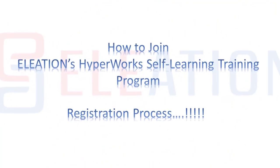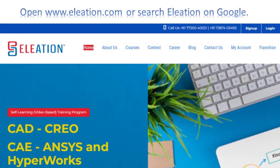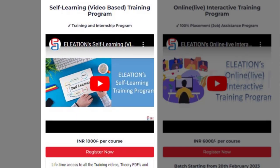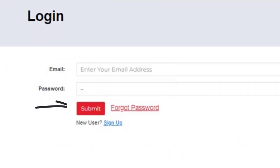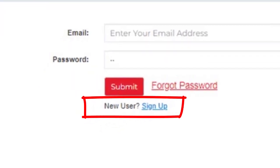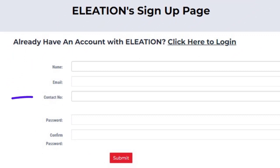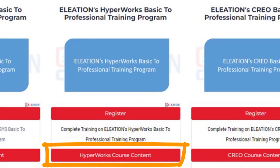You will have lifetime access to complete course content, pre-recorded videos, theory PDFs, and classwork and homework models. There is no deadline to complete the training; you can start and complete it as per your own schedule. To join, open www.eliation.com or search Eliation on Google. On the website, click on the Courses tab and under Self-Learning Training Program click on Register. If you are an existing user, enter your email ID and password and click Submit. If you are a new user, click the Sign Up button.